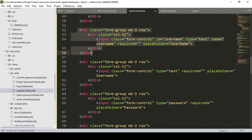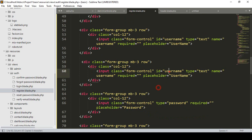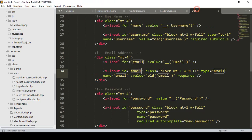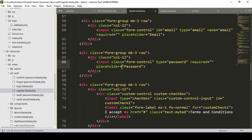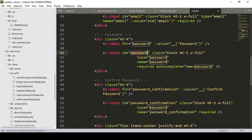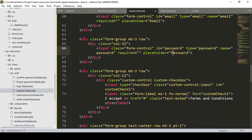I copy the total div and add another field after username — that will be email. I set id as email, type as email, name as email, and placeholder as email. Then for password, the id will be password, type as password, name as password, and placeholder as password. Only the id, type, and name are important.